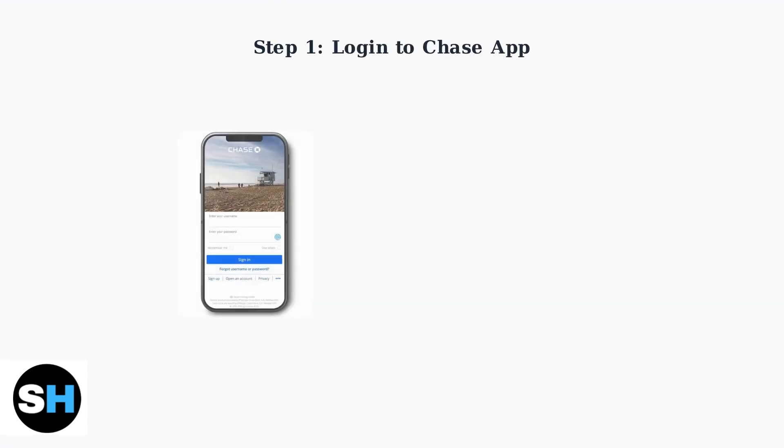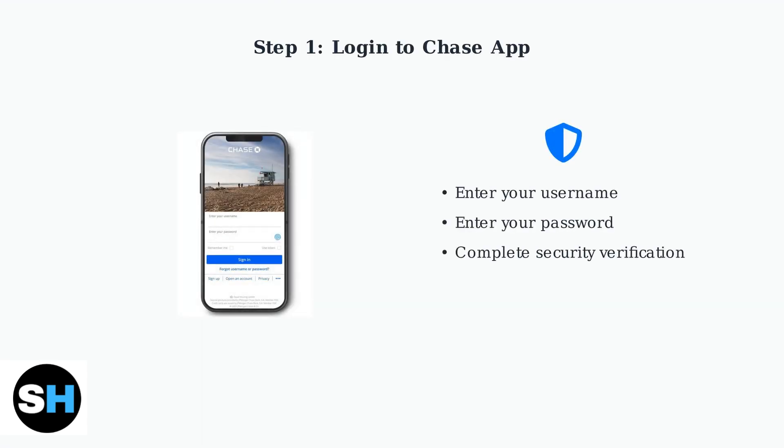To track your claims on the Chase app, start by logging in with your username and password. Complete any necessary security verification that appears.